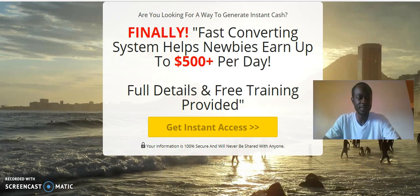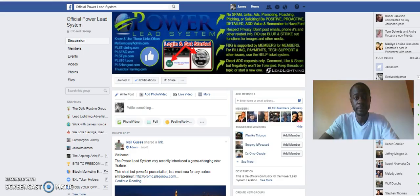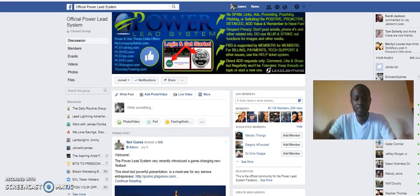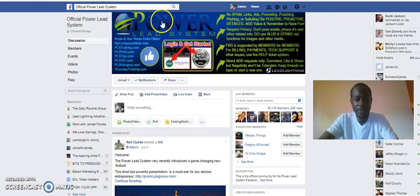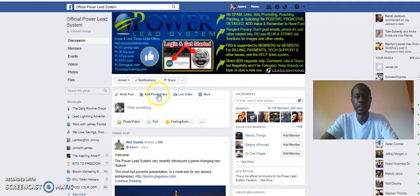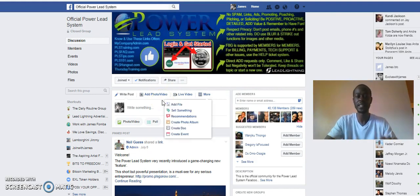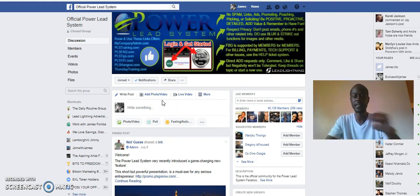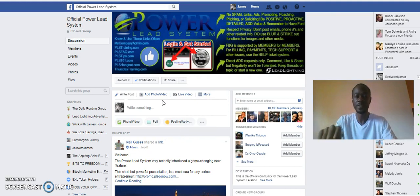Here we are in the private Facebook group for the Power Lead System and Lead Lightning. The only difference between the Power Lead System and Lead Lightning is that Lead Lightning is like the baby brother.